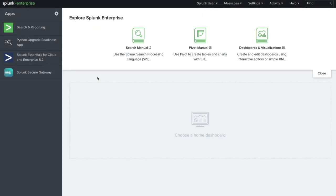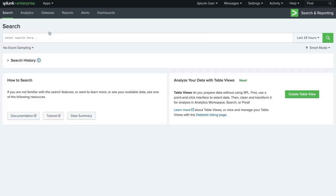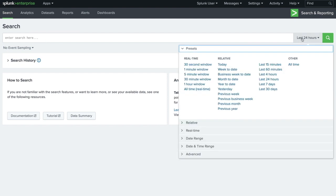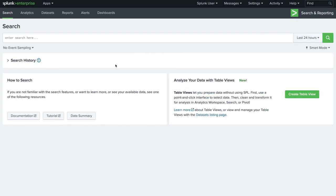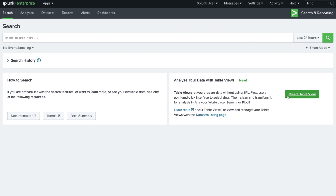On the sidebar of the Splunk homepage, we select Search and Reporting. The app includes a search bar for entering our searches, a time range picker for the search, a menu to view and rerun past searches, links to the search documentation and tutorial, information on the data Splunk has indexed, and an option to create table views, which allow you to explore your data in a point-and-click interface.